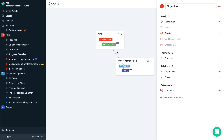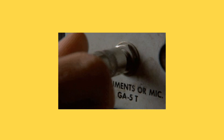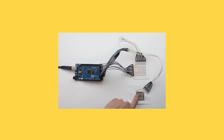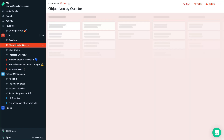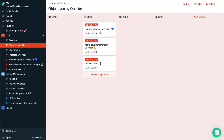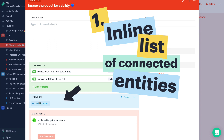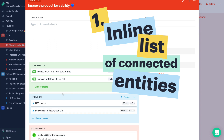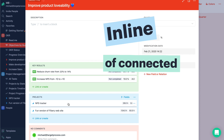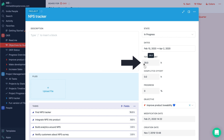Great, we have a relation. Now let's try to open an objective, and we see a magic list of projects. We can link all our existing projects to this objective. If we open some project, we see a list of tasks and a total effort we spent.